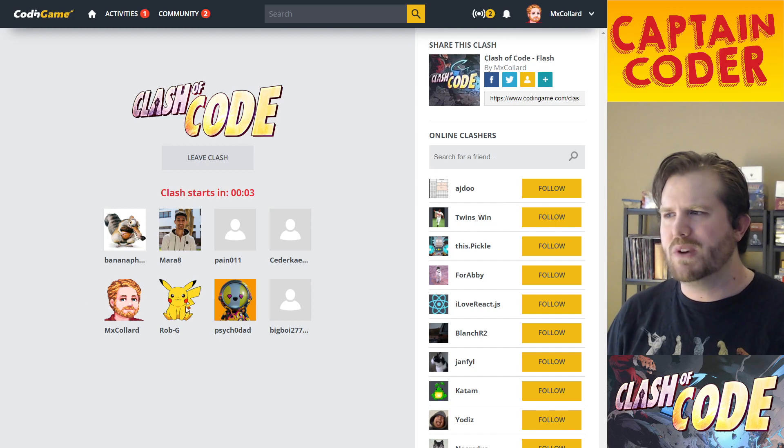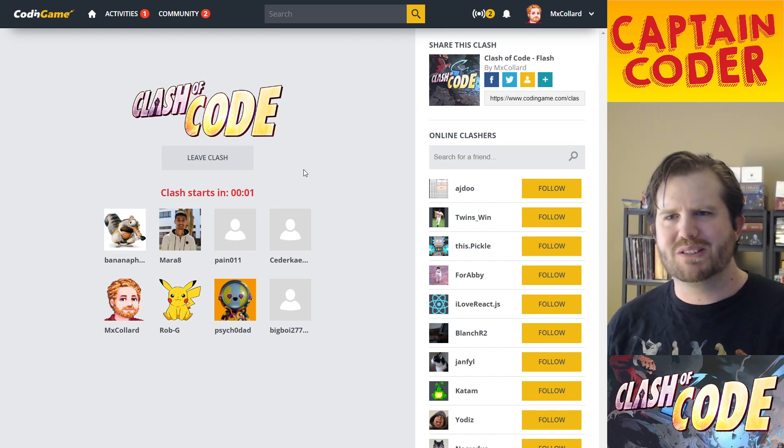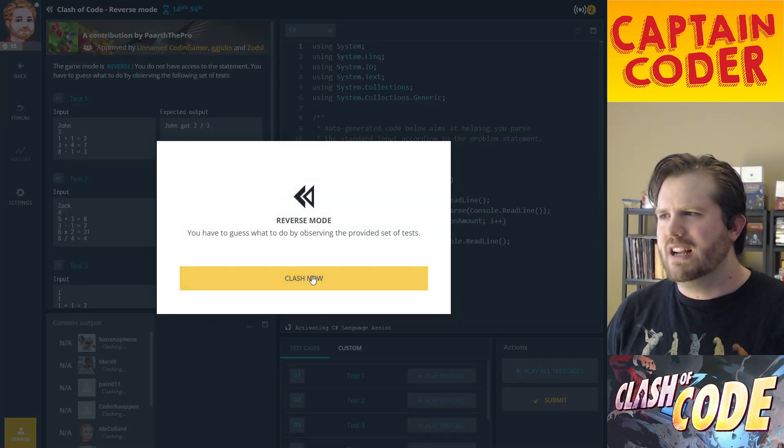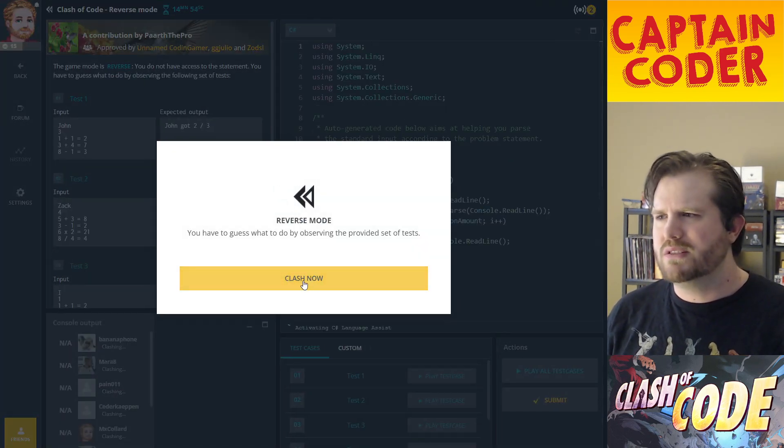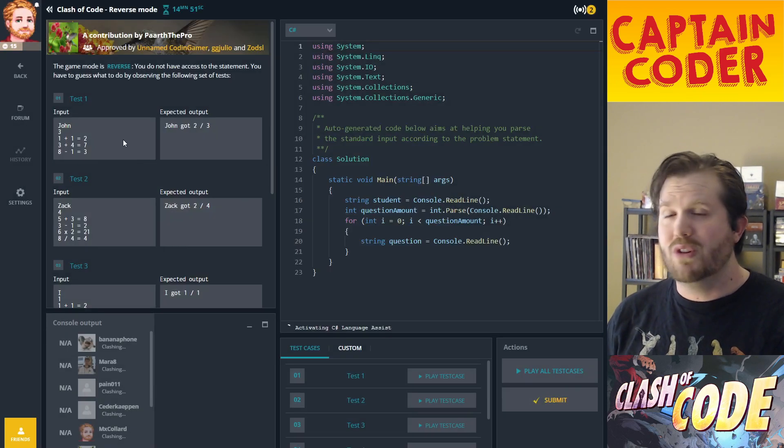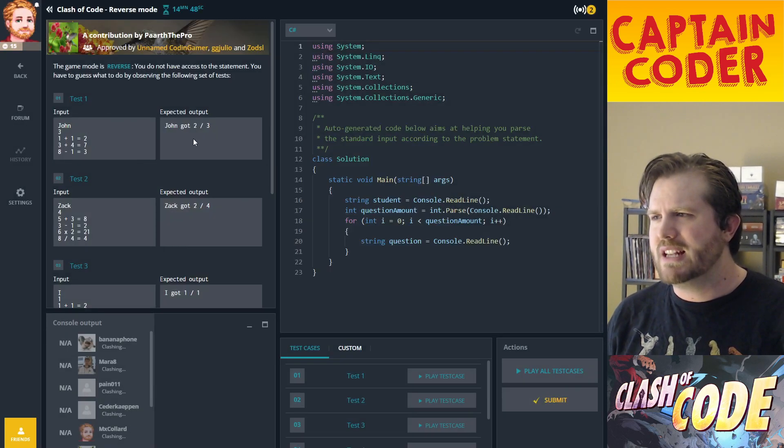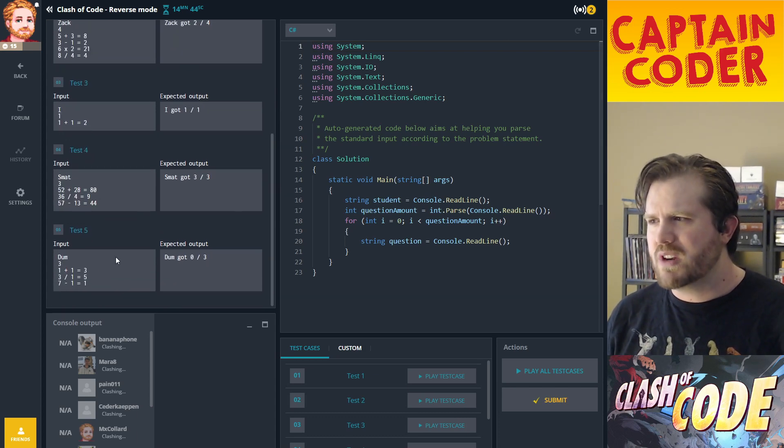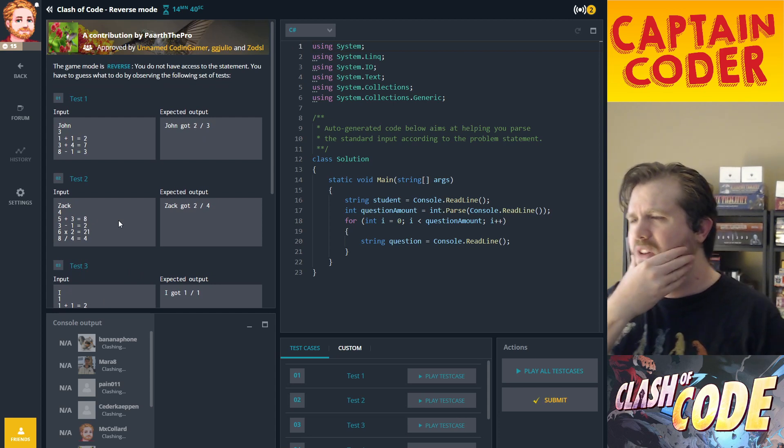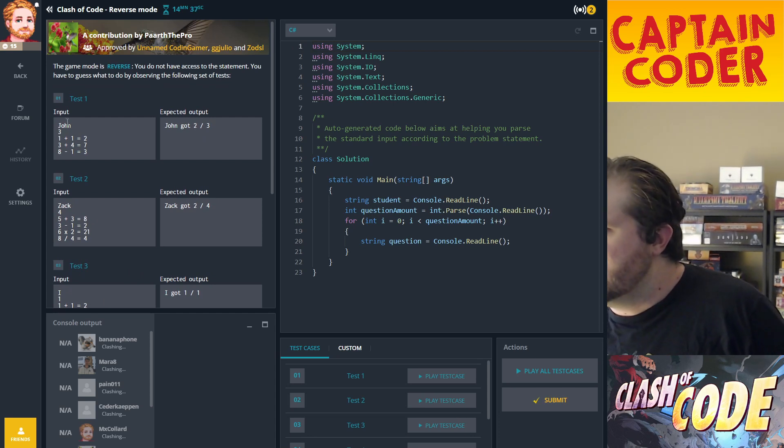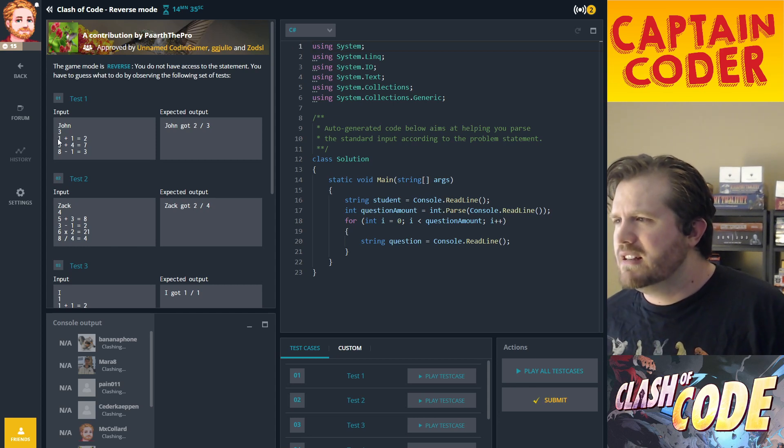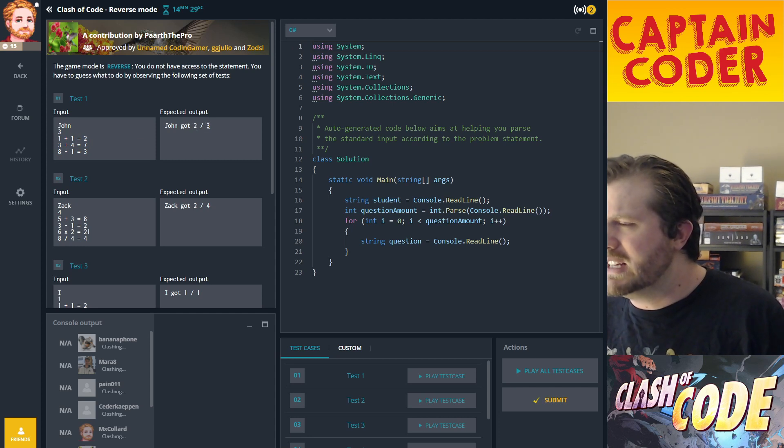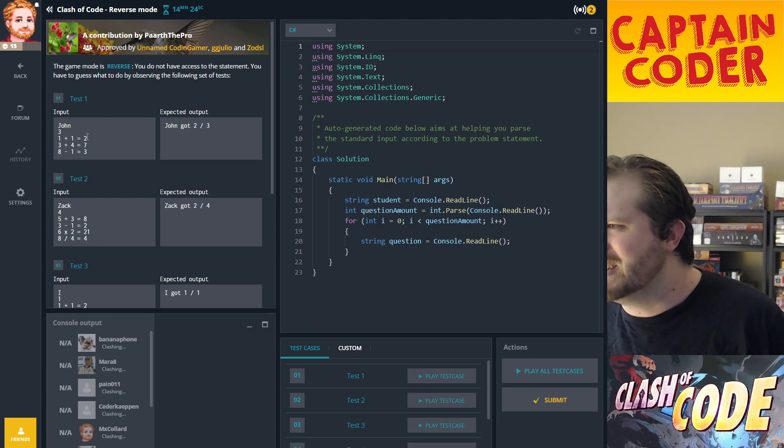We got eight people so it's starting. All right, we got a reverse mode puzzle here. In reverse mode you don't get a problem statement but instead you get a set of inputs and outputs and you have to figure out a program that produces that output. It's going to be tricky here I think.